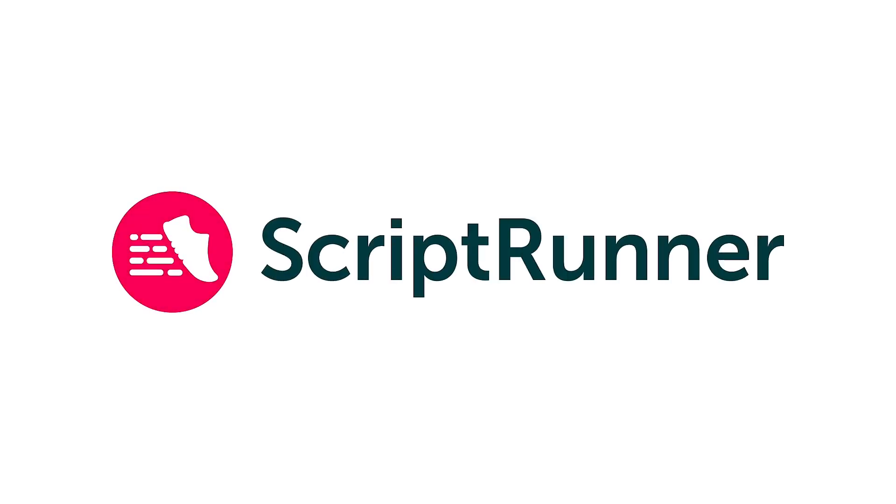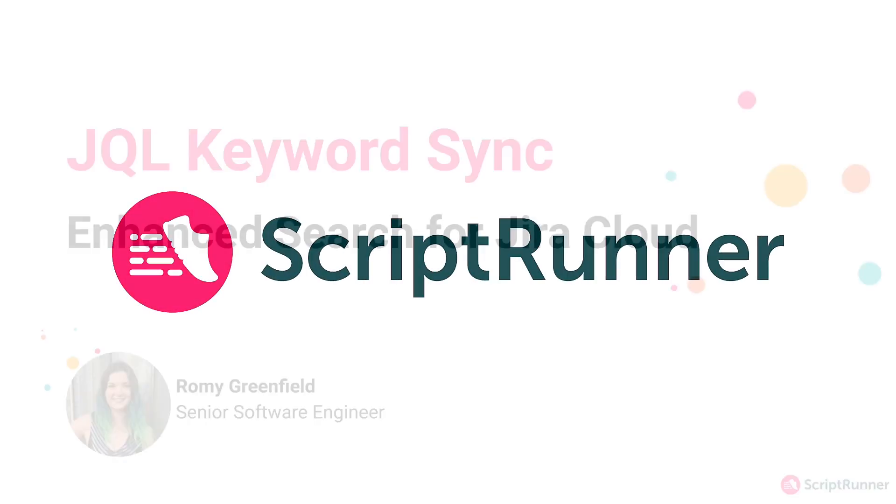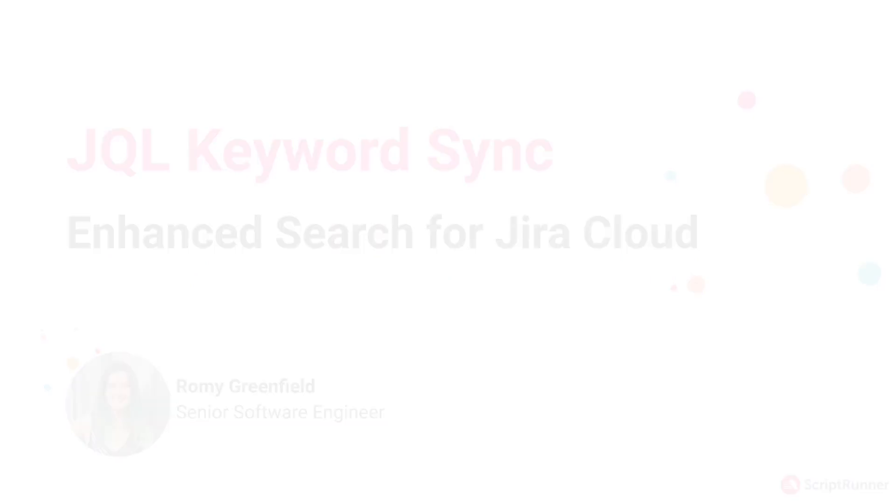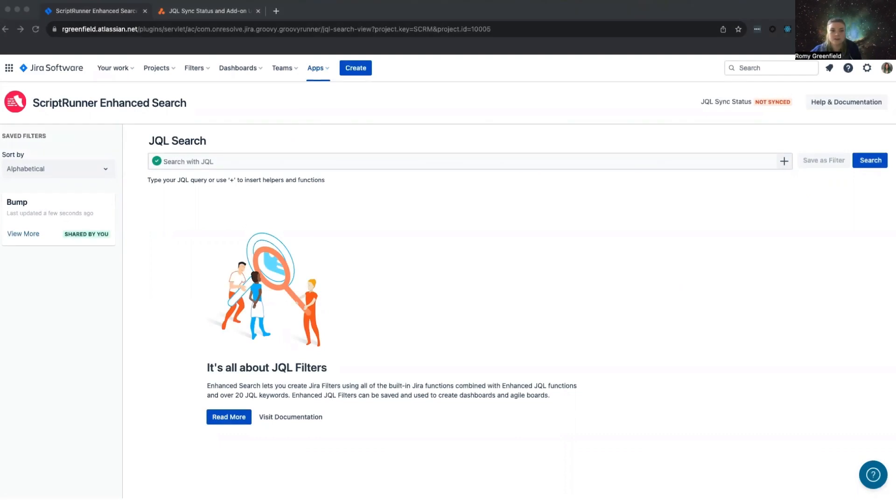When you first install ScriptRunner for Jira Cloud or Enhanced Search, you need to complete an initial keyword synchronization on all of the issues on your instance. This is so we can add metadata to your issues that our functions and keywords rely upon in order to work.